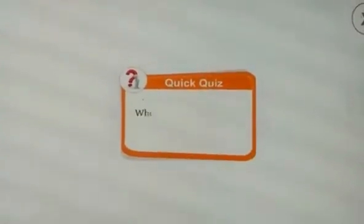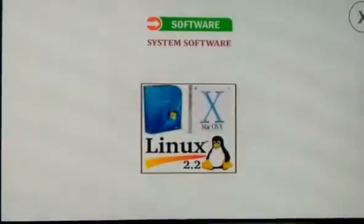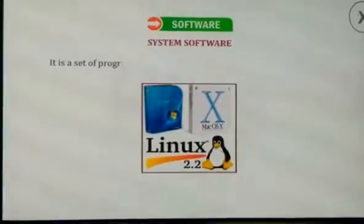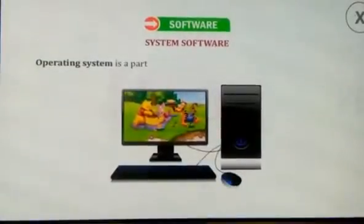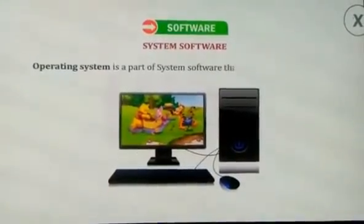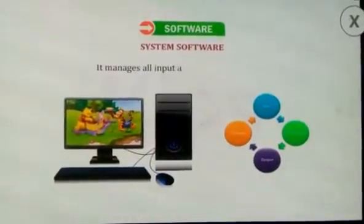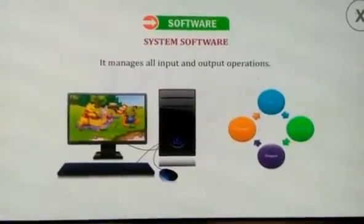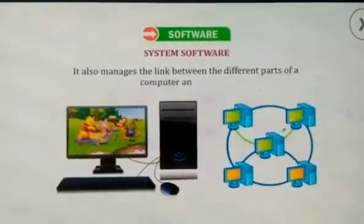Alright students, can you quickly tell me who acts as the operating system in your school? Let us talk about system software. It is a set of programs that controls the overall working of a computer. The operating system is a part of system software that makes a computer run. It also manages all input and output operations, and manages the link between the different parts of the computer and the user.